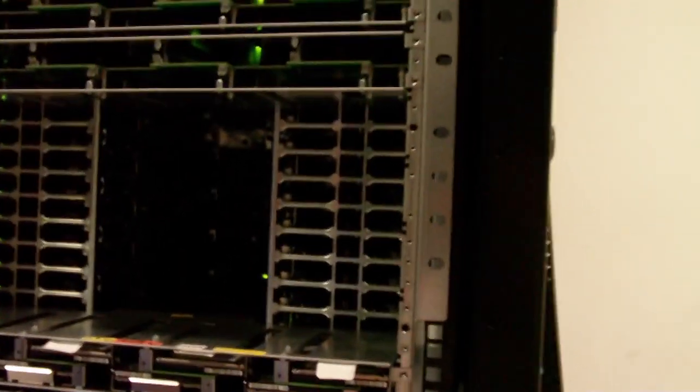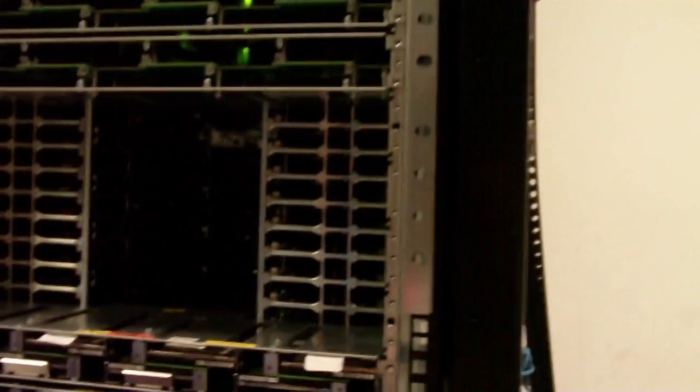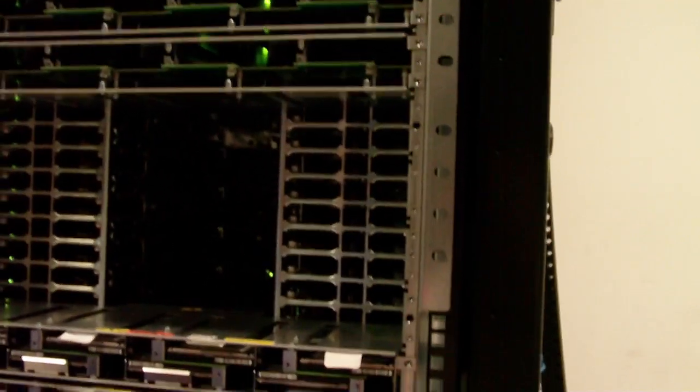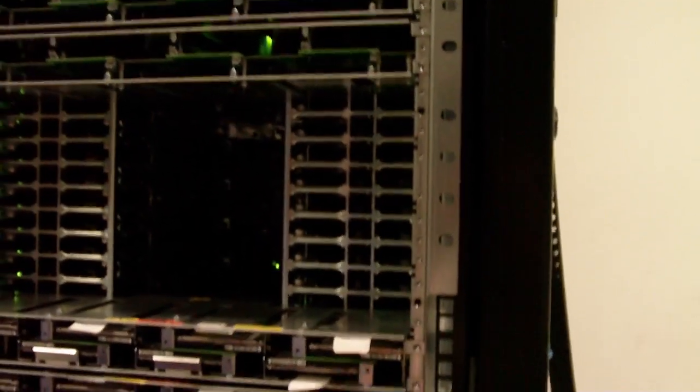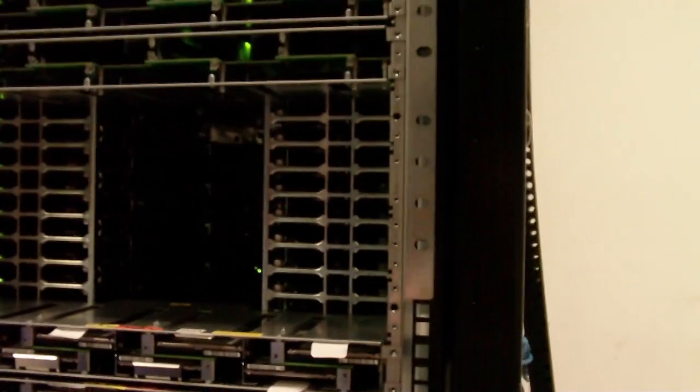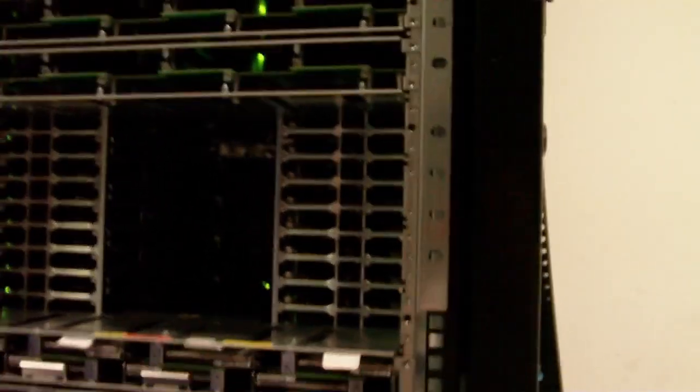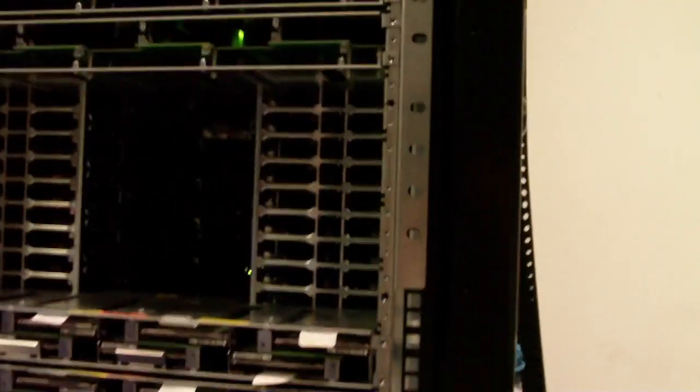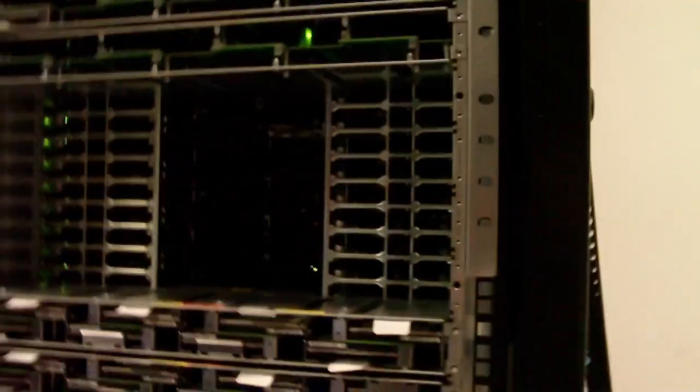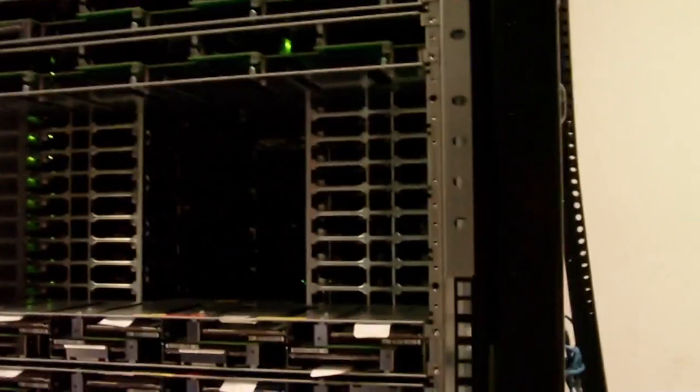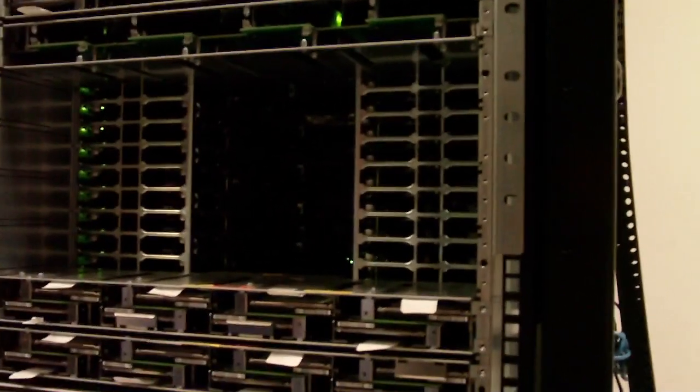So basically all these servers are wired up in a three-dimensional, think of almost like an urban center. They're stacked up on top of each other, wired together. Signals can be carried between each one. That's exactly right.